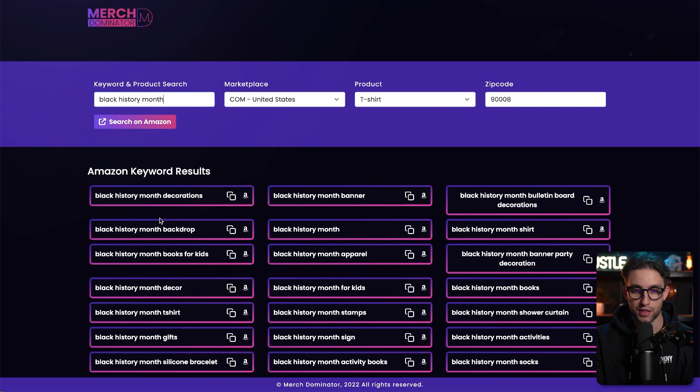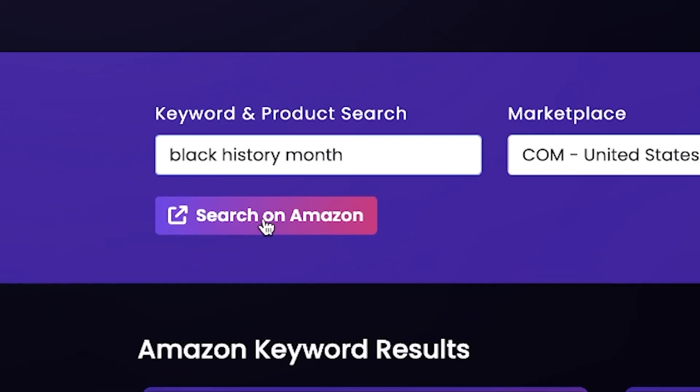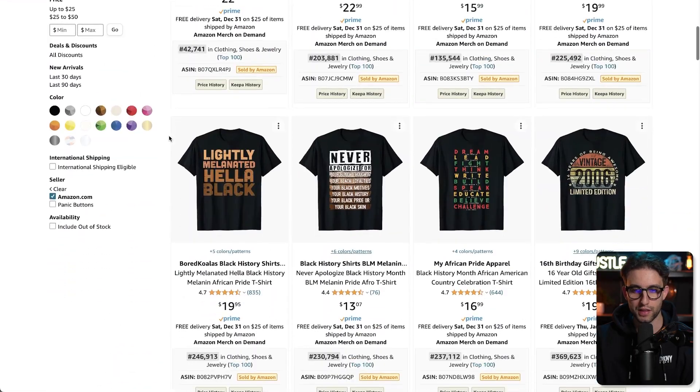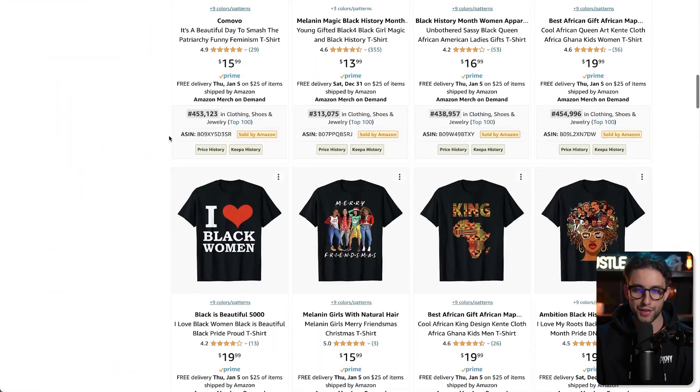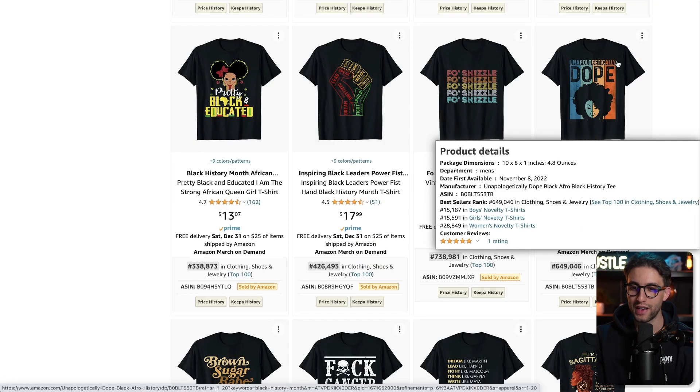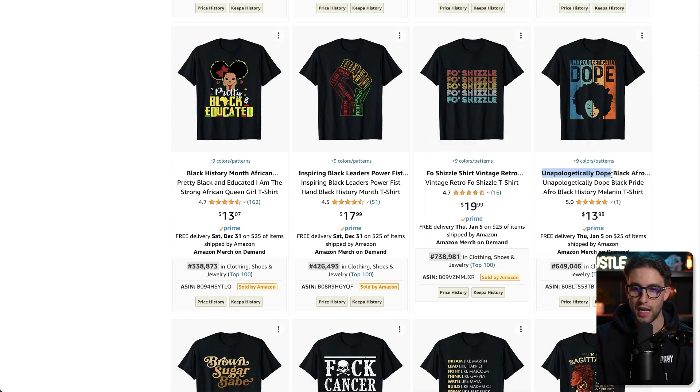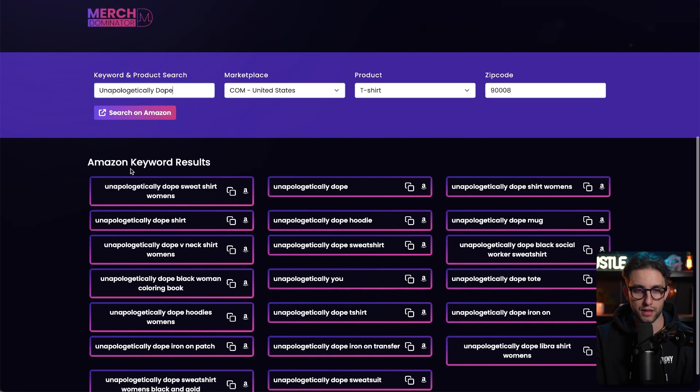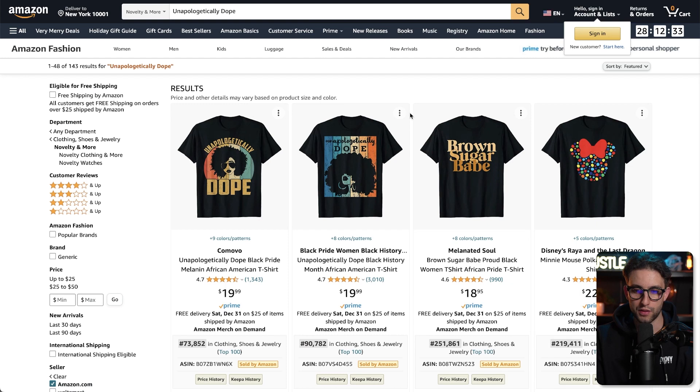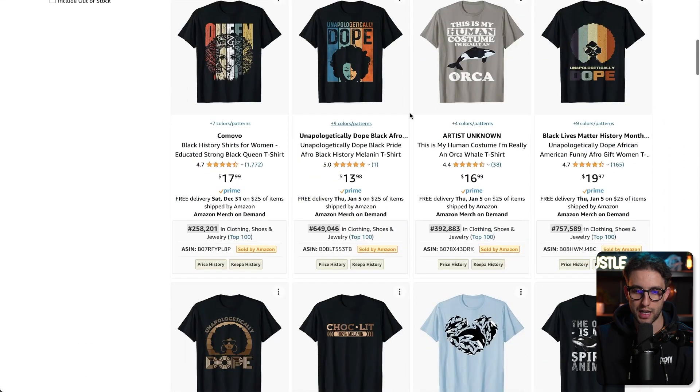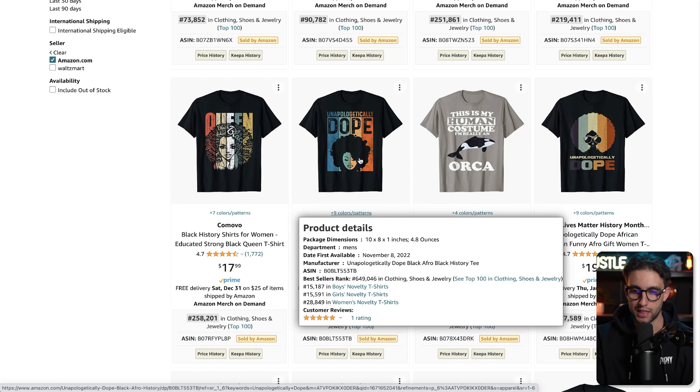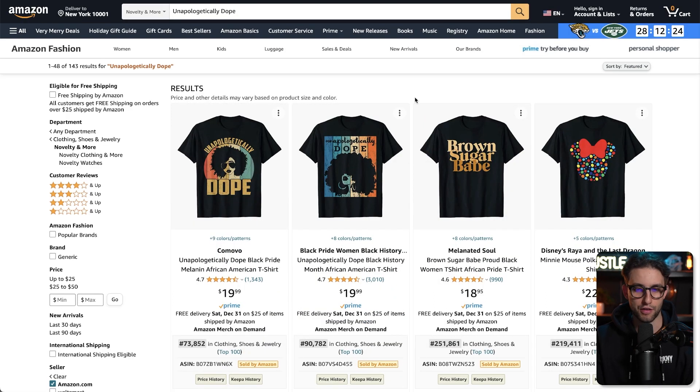We go over to MerchDominator and type Black History Month. You can check all the keywords it spits out - these are all Amazon suggestions. Let's click on search on Amazon. We have a few designs. I'm thinking maybe showing you how to create a design like this one. Let's get a variety of designs that are similar to this unapologetically dope design. We'll open it in the tool. These are the kind of variations we have. I'll do something similar to this. Let's get cracking.